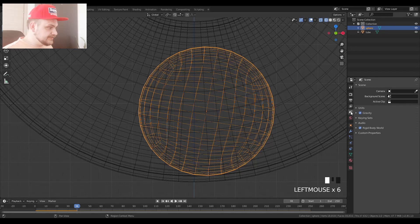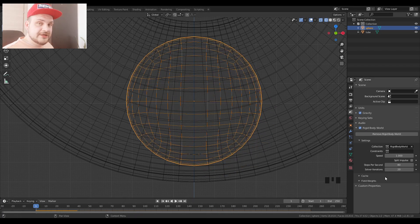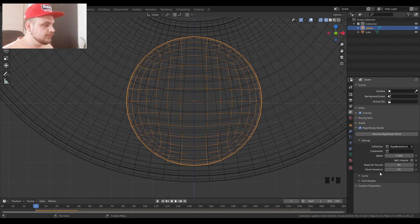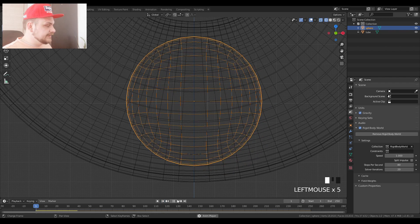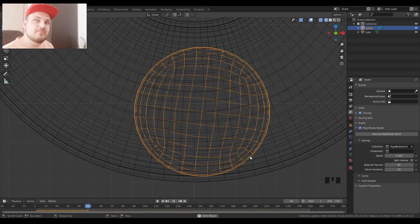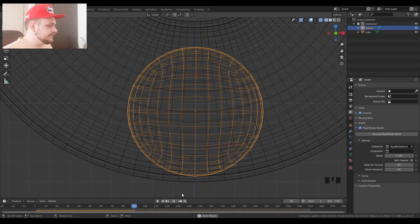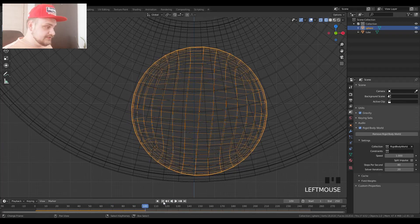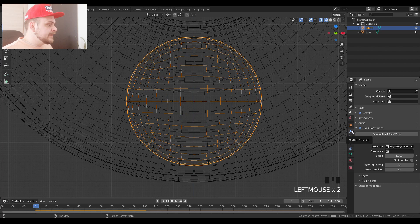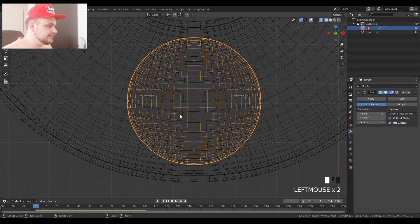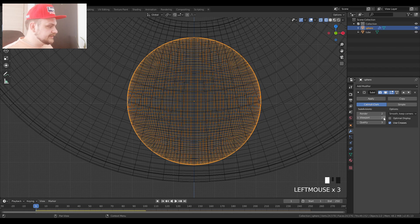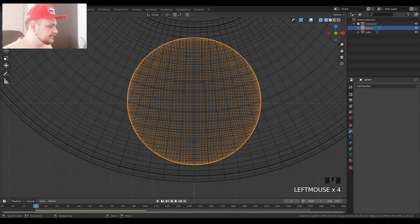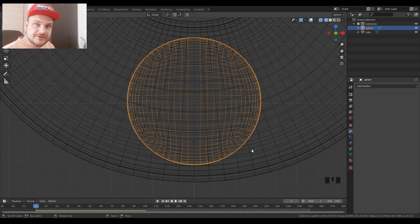If you still have problems, you can go into your scene properties, rigid body world. You can try changing the steps per second or solver iterations. It usually gives more samples to calculate the simulation and the simulations become much more precise. If that doesn't work again, you can again subdivide the sphere one more time. For example, you can subdivide it one more time like so or let's say two times, apply the modifier and then restart the simulation. The more vertices that you have, the more precise your simulation is going to be.